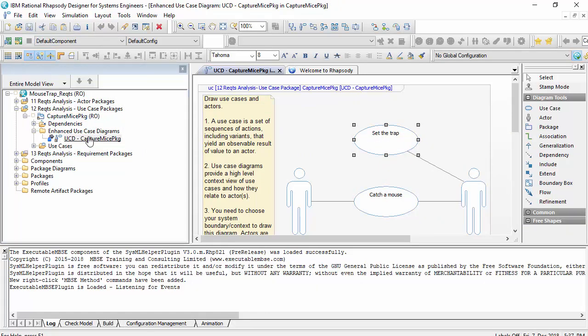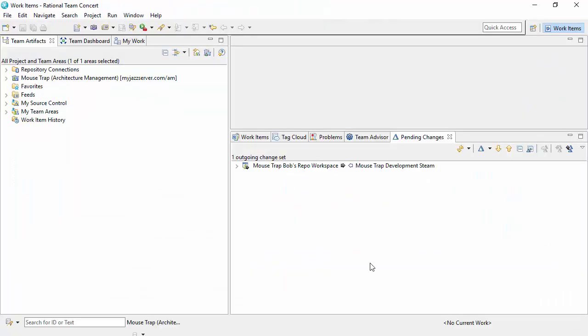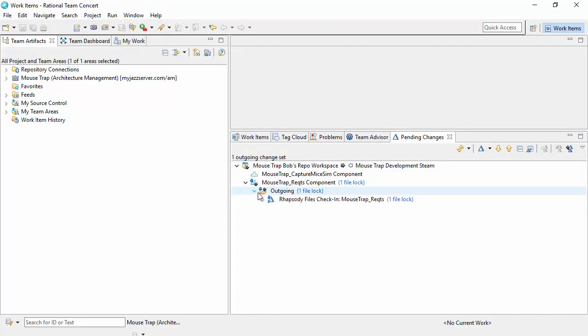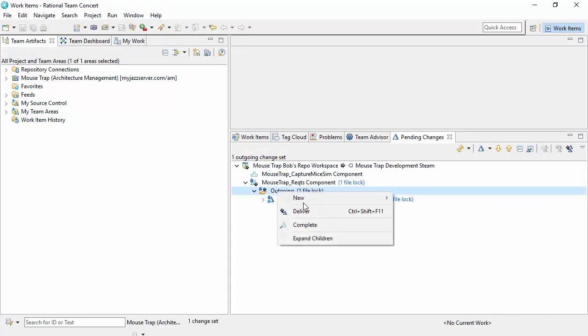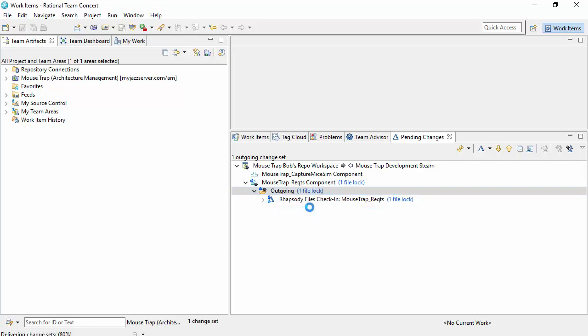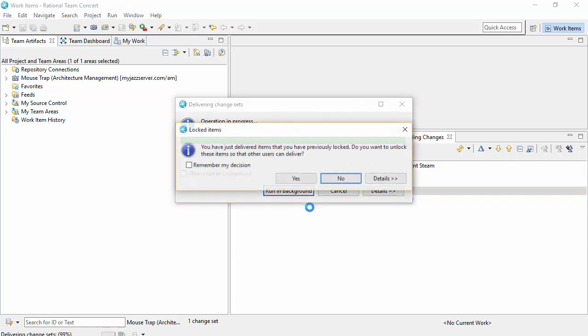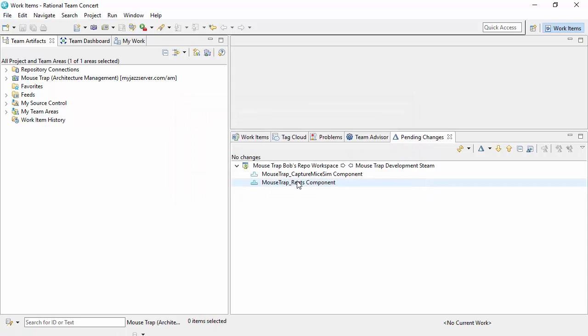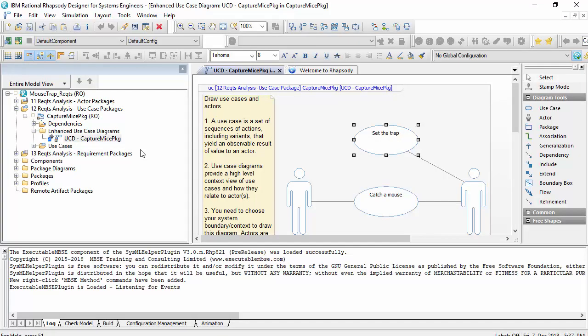And then, when that change is delivered, so I'm going to change set here. Then he gets that choice to unlock. So I'll go yes. At which point, the lock has been released.